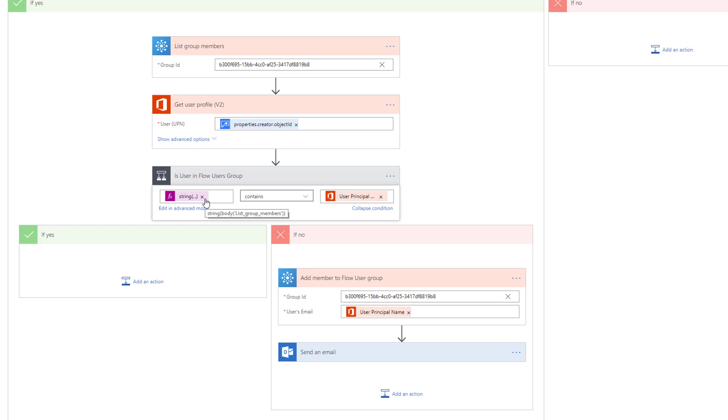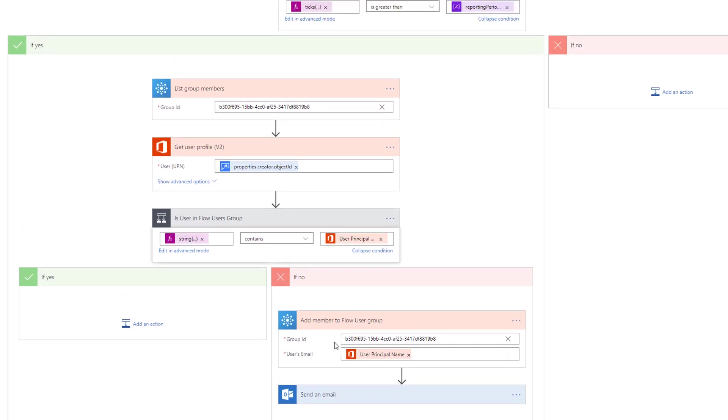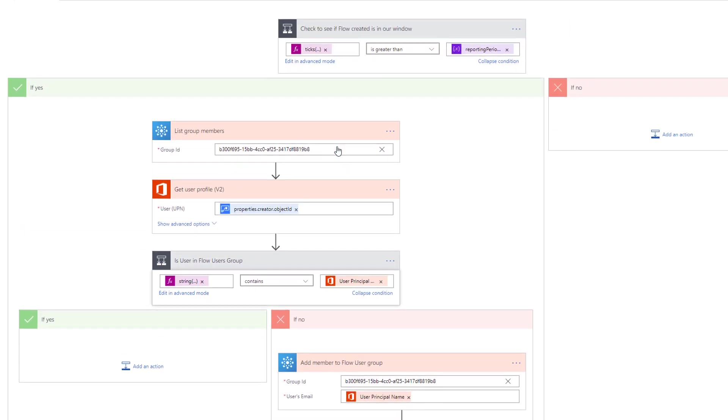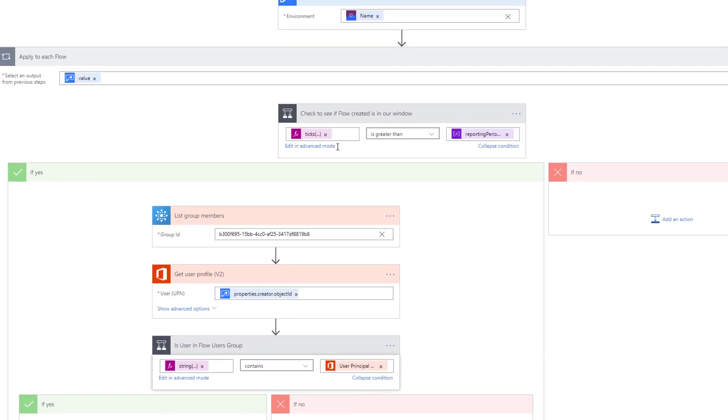If this belongs to that group, then we know that they already exist and we would move on to the next flow. If they don't exist, this is where we'll add them to that group and then send them an email including a bunch of links and information. I'll show you that shortly. So we're going to perform this process for all of our flows that exist within each environment.